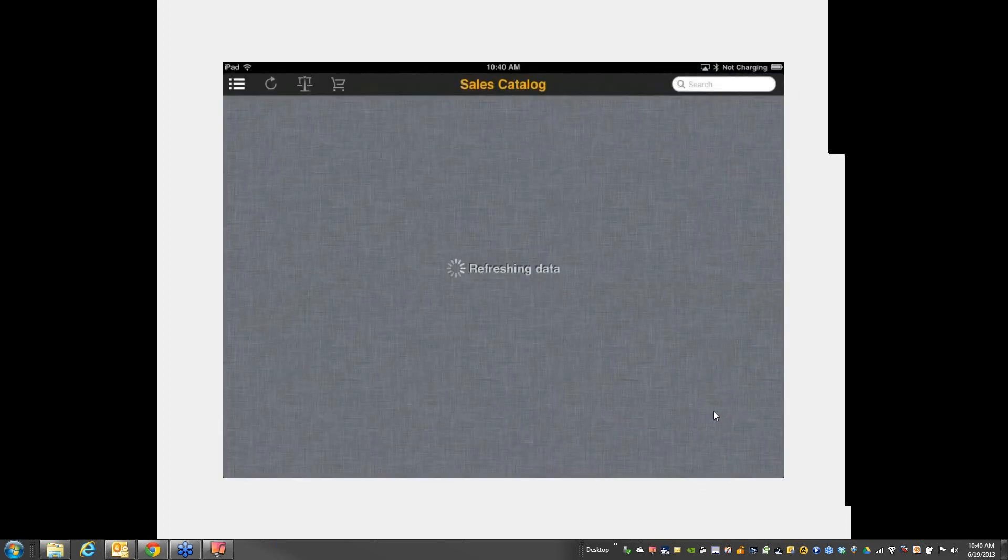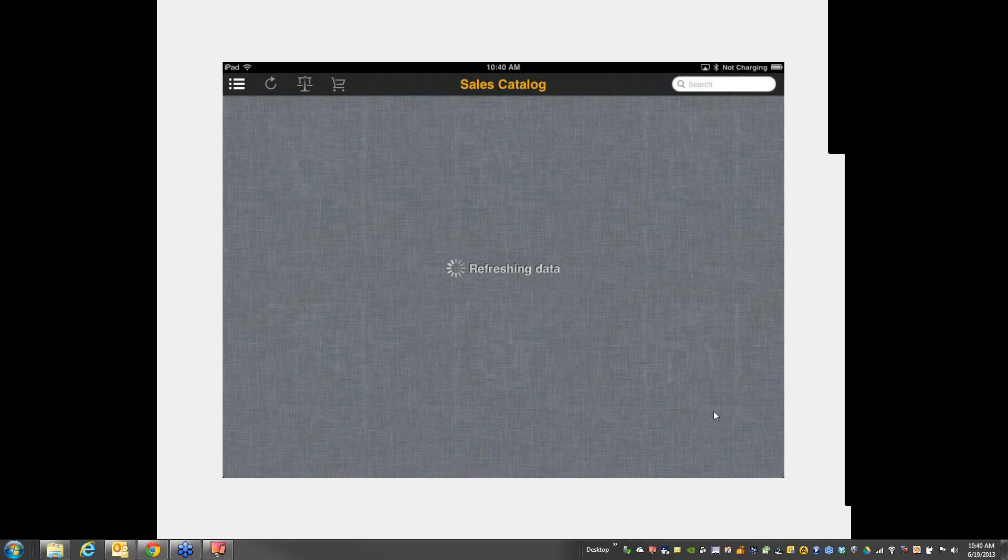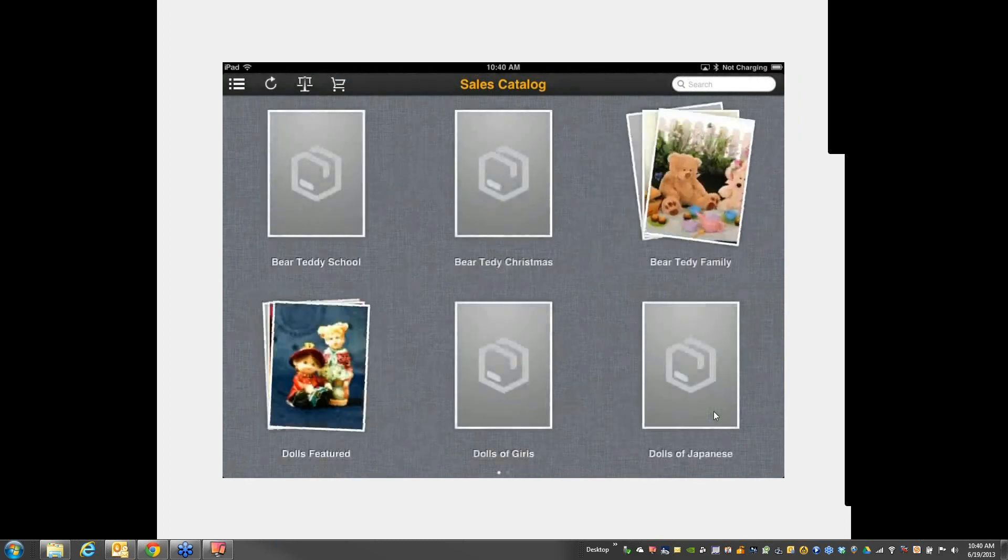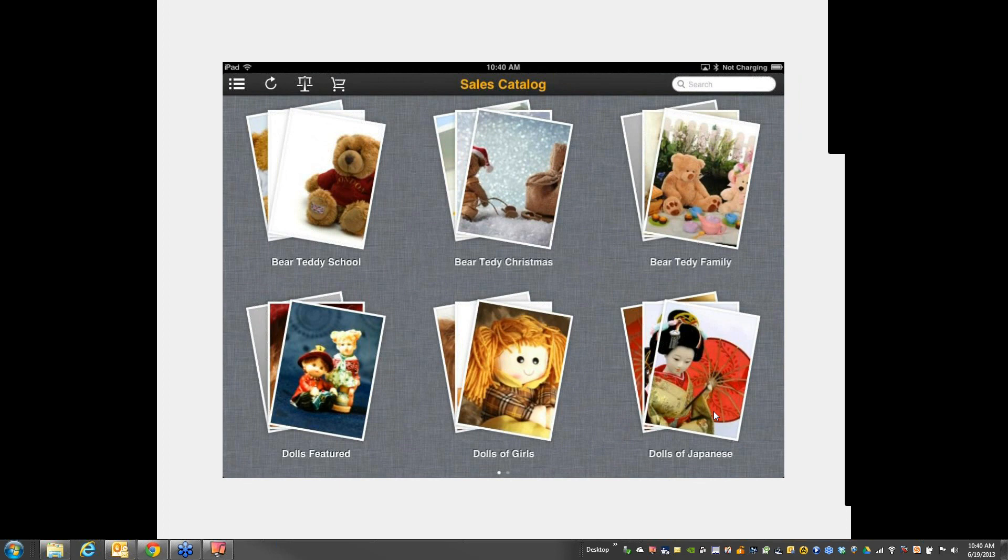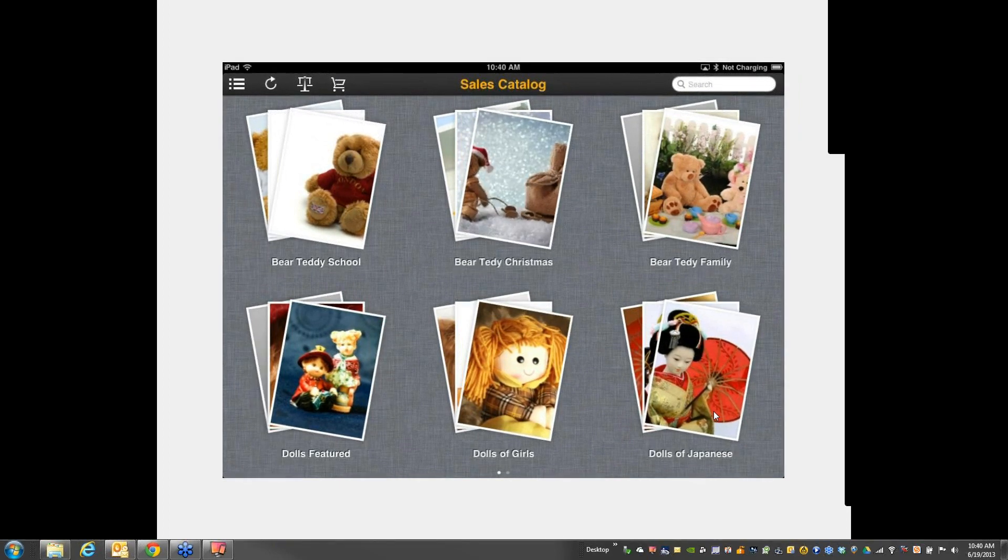And there's now something called a sales catalog. So this is a brand-new feature. It's only available in the HANA version of SAP Business One.